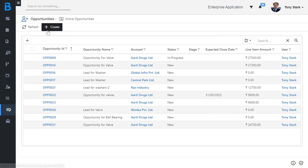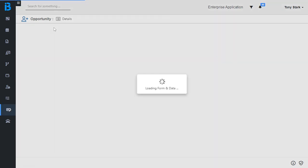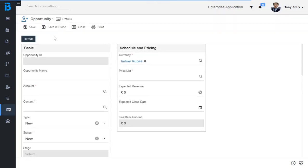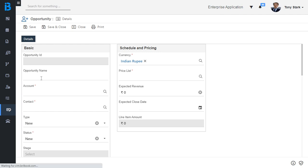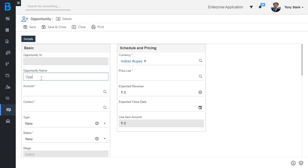Collapse this menu list. Here you can see the list page of opportunity. With the help of the create button, we will create the opportunity record. Here you can see the create page of opportunity. Now I am going to add the details for the required and mandatory fields of this form. Now I am going to add the opportunity name as "Opportunity for Ball Bearing".